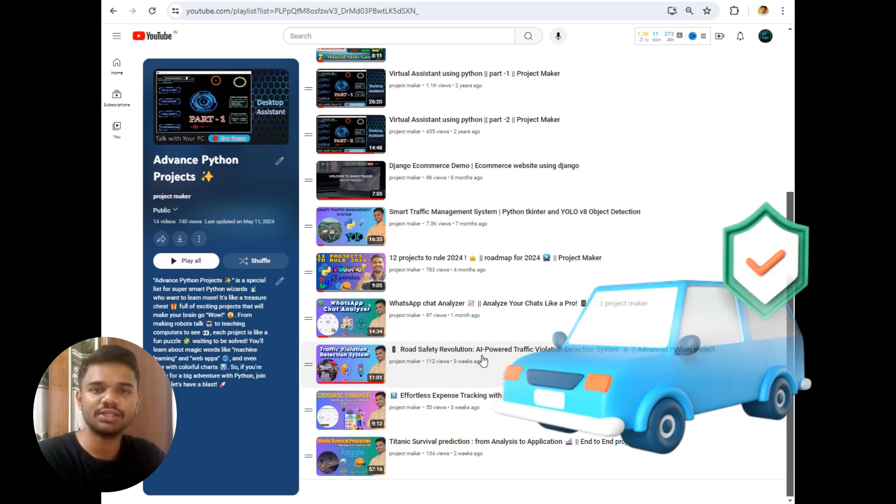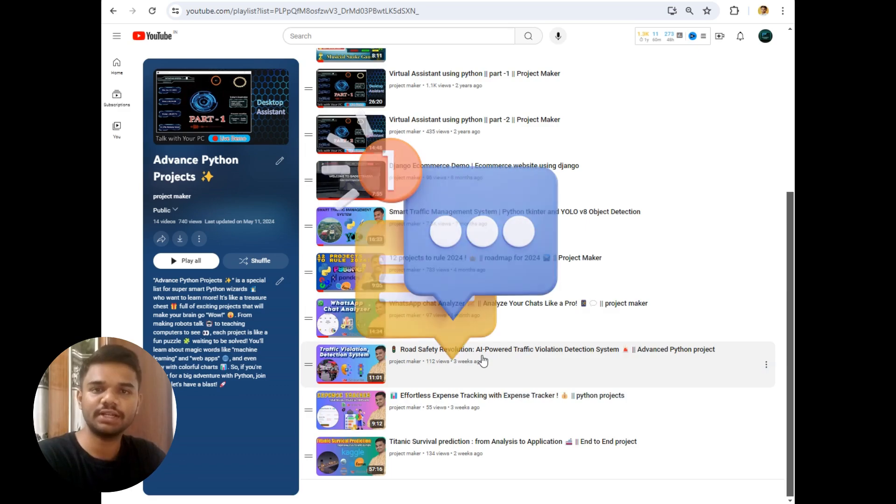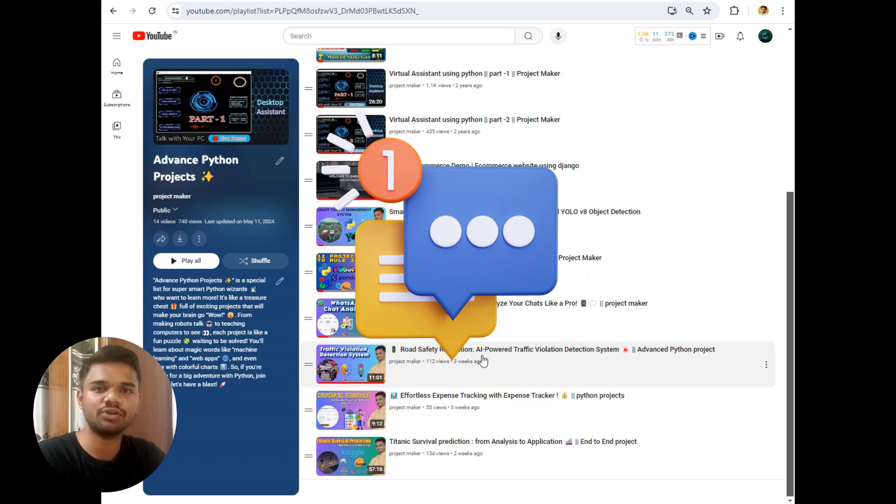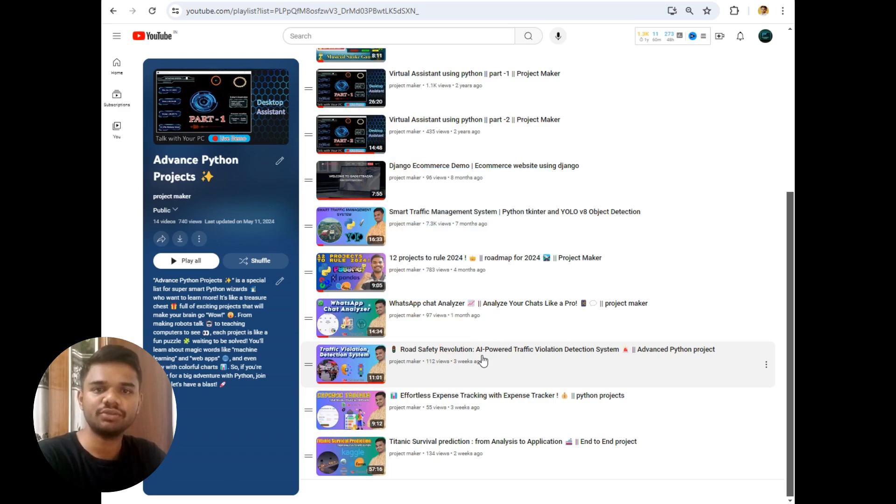Like if the PUC has expired or insurance has expired, then directly the message will be sent to the customer and the records of that details will get saved in police database. So this is the main vision of this project.